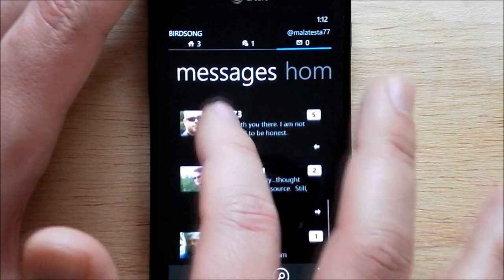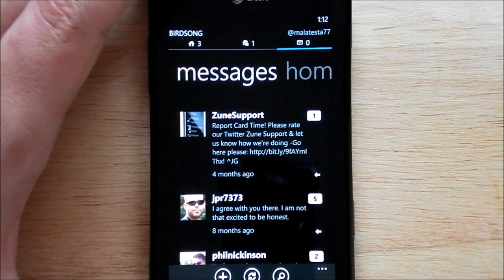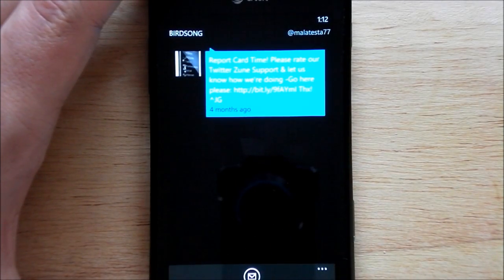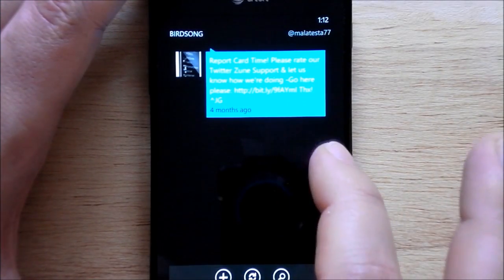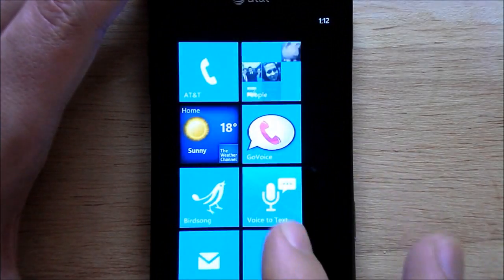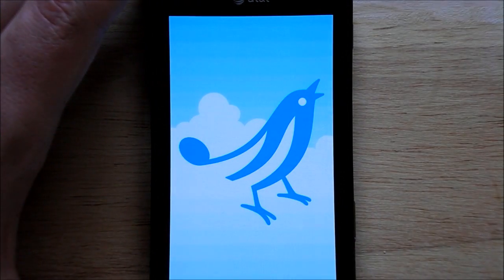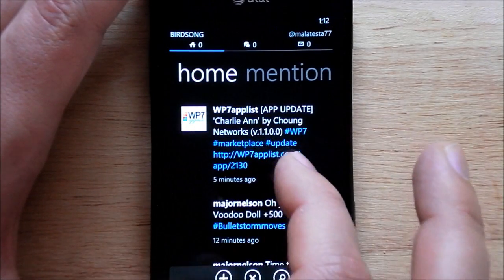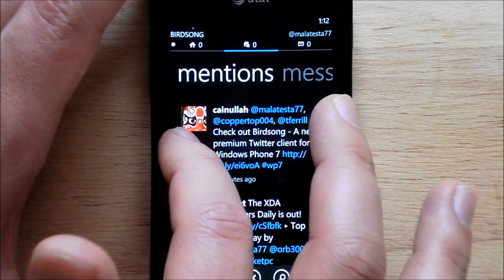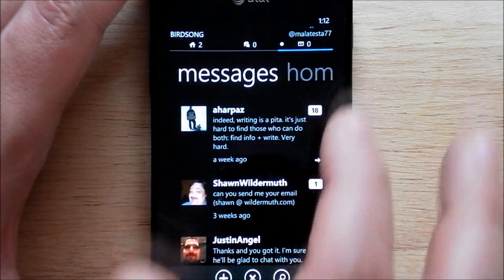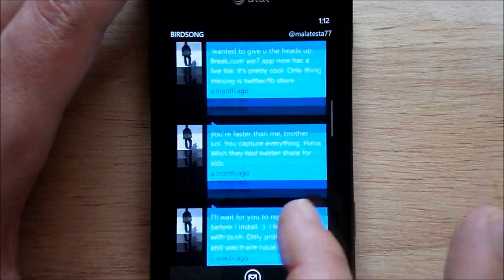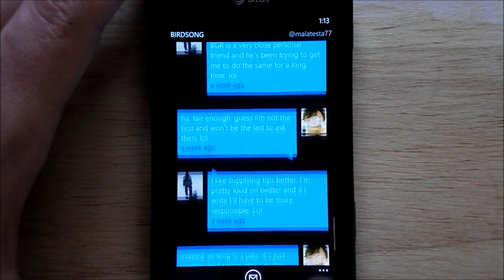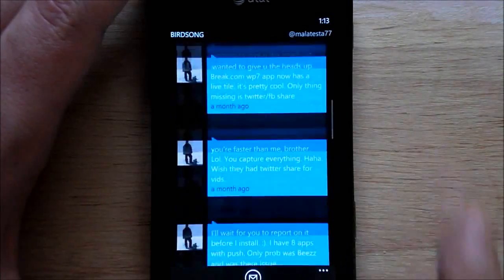You also have messages. What's cool about this is there's threading support — you'll see it has a little counter, and that's because these messages are threaded. Let's launch into it and show you what the threaded view looks like. There you go — it shows everything back and forth with your little profile icon. This is a feature I think many people have been wanting to see in a Twitter app, and it works very nicely here.